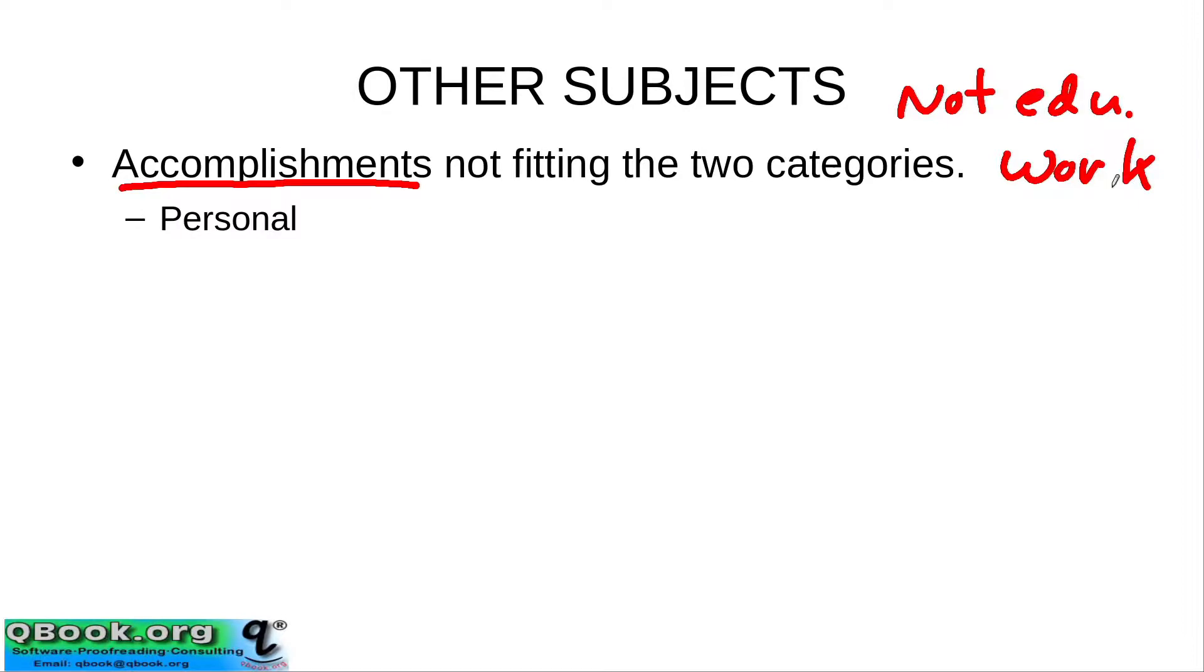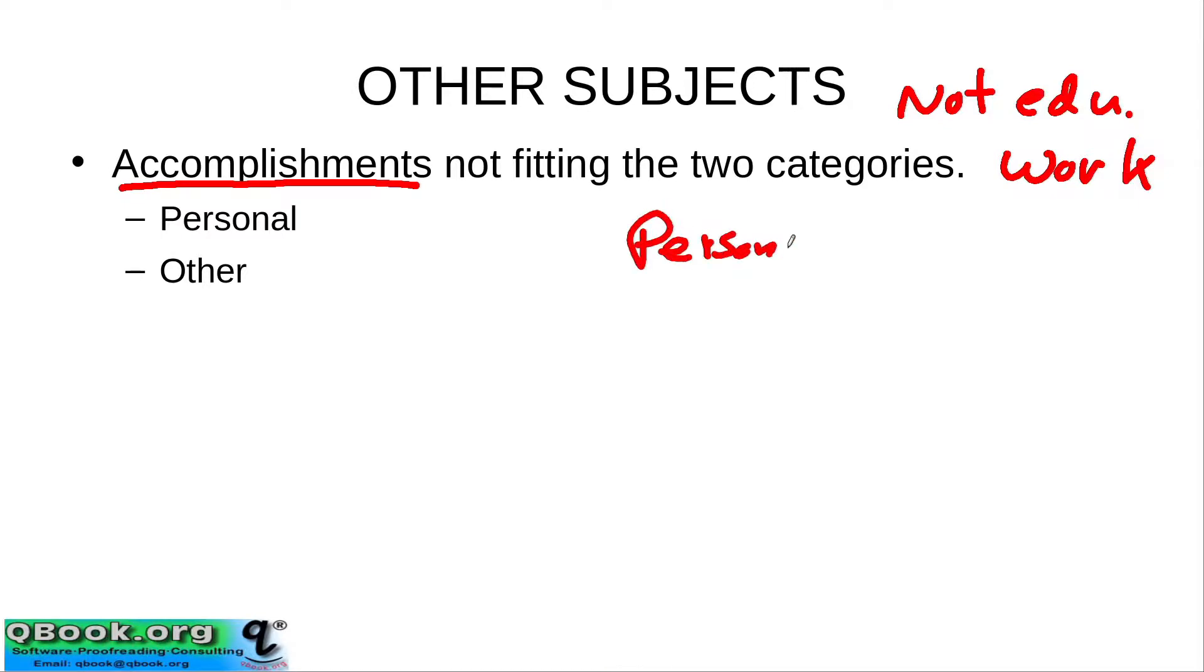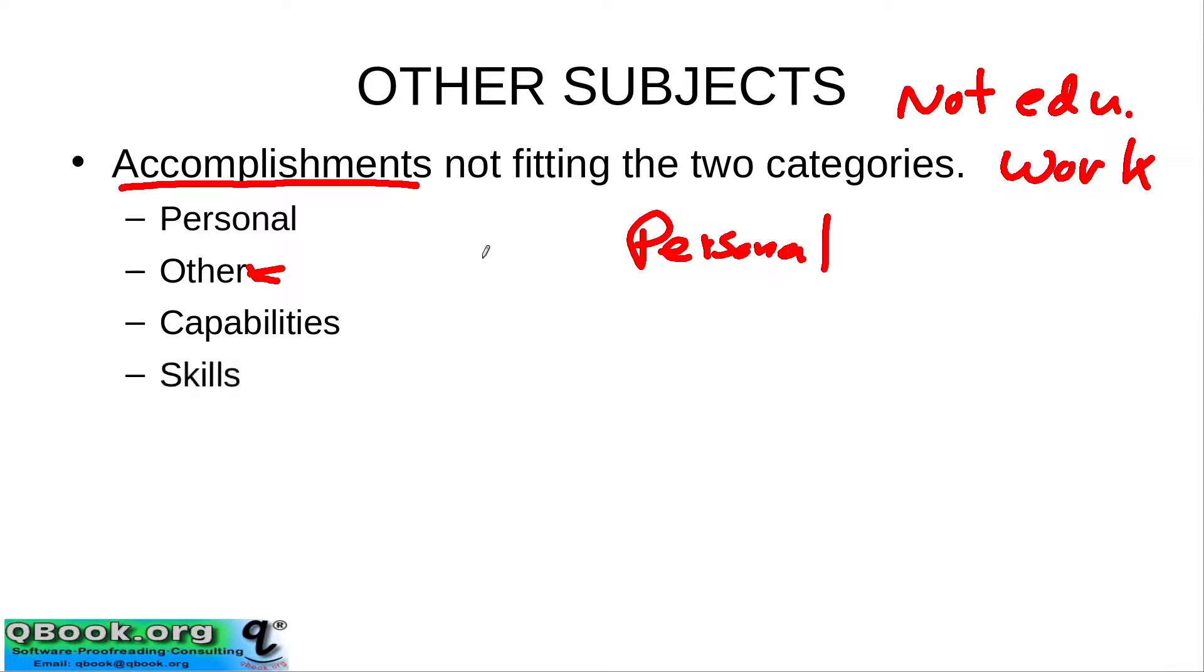This can actually be kind of personal. It can just also be other. So you could call the section personal. You actually could have the section title personal. Some people just use this title other. Some people use things like skills, capabilities, certificates. And you can use that as a title of the section.